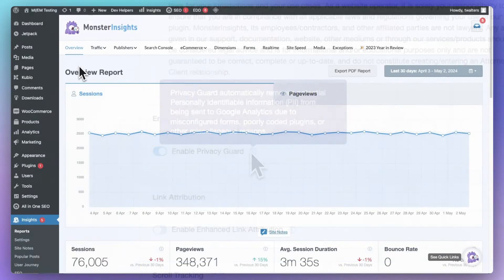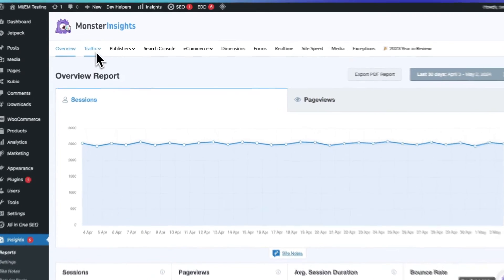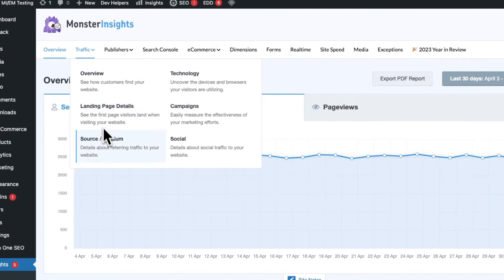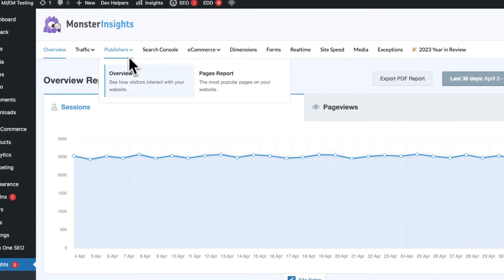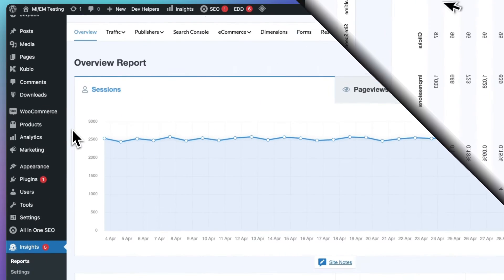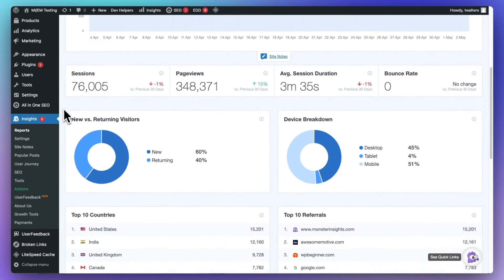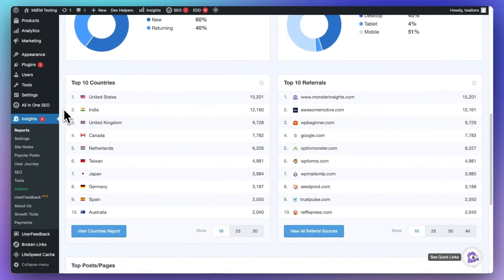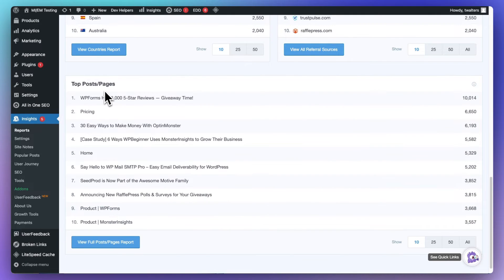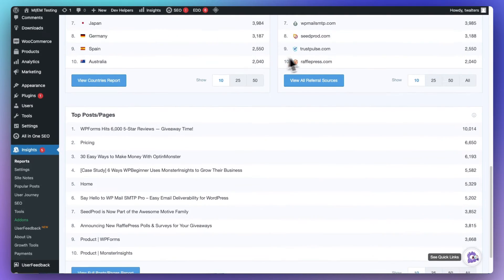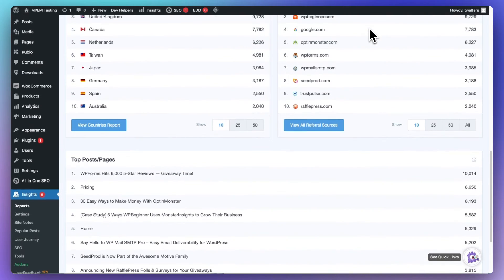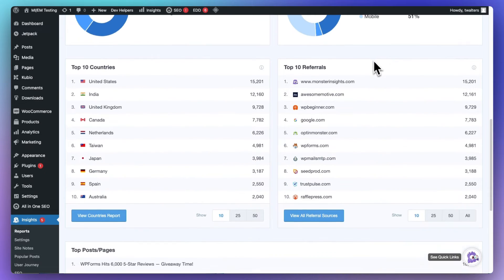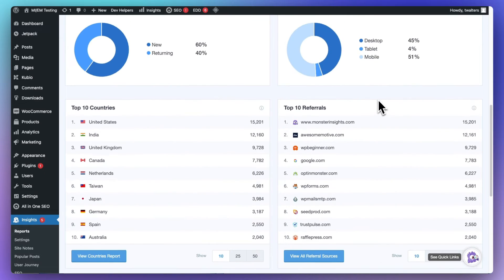By setting up Google Analytics tracking on your WordPress site and using MonsterInsights, you'll instantly gain access to a wealth of valuable data right from your WordPress dashboard. For example, with just a glance, you can see which specific pages and posts are driving the most traffic to your site, allowing you to double down on creating more of the content that's really striking a chord with your audience.